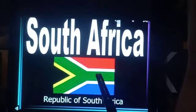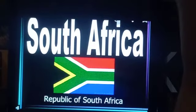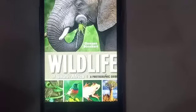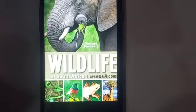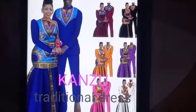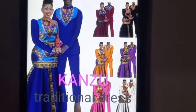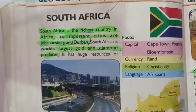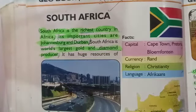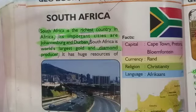South Africa is known as the Republic of South Africa. This is the flag of South Africa. This is a picture of the wildlife of South Africa. The national traditional dress of South Africa is known as Kanzu — Kanzu is the traditional dress of South Africa. The topic of South Africa is on page number 20 of our Geo Book 7.